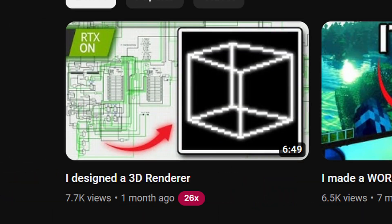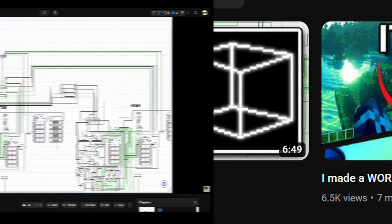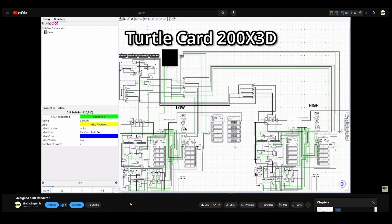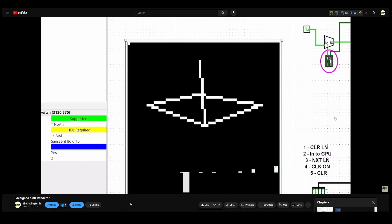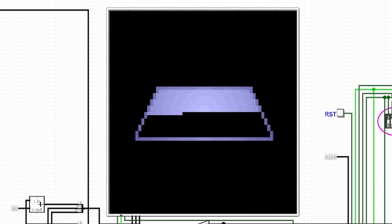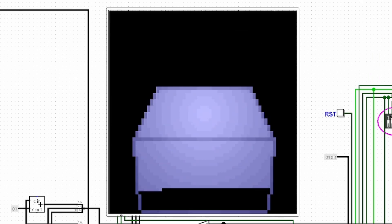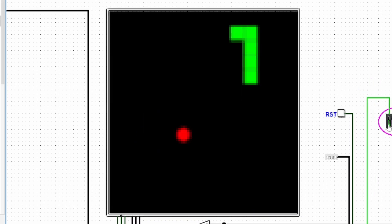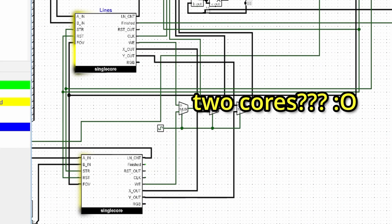In the last video, I designed my own graphics card called the TurtleCard 200x3D and got it to render 3D objects. Today, I'm going to be adding much needed improvements like faster rendering speeds, shaded objects, and maybe even running games with multi-core rendering.